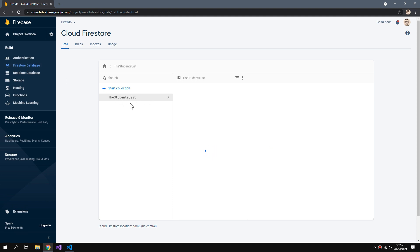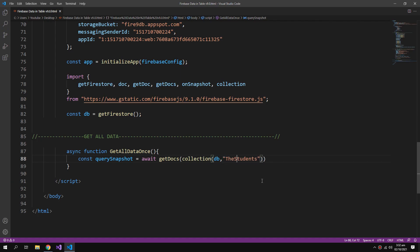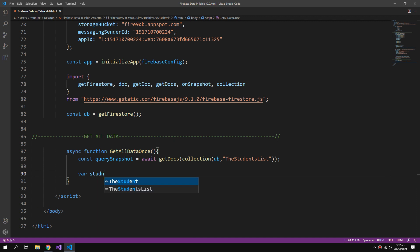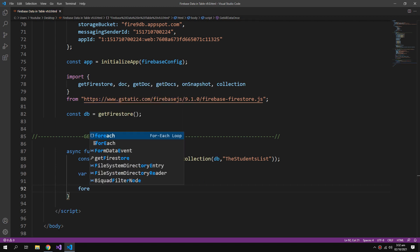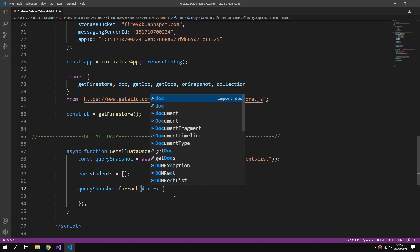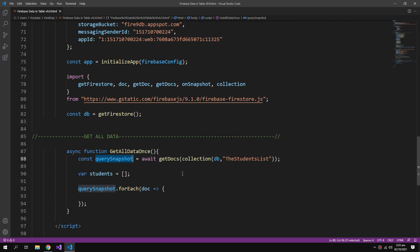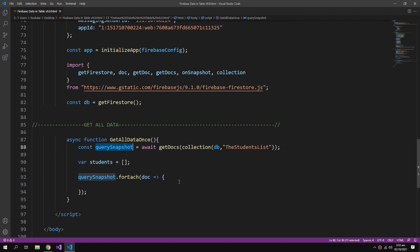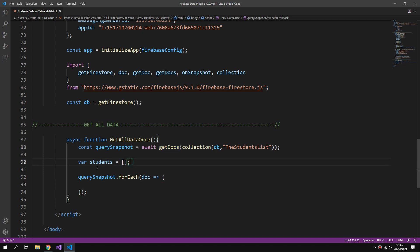The students list. Now we need to create an array, students. Then I will create a forEach loop for the query snapshot. The query snapshot carries all the information of the documents and much more information that we don't need. So I will only take the information that we need and push it inside this array, then fetch out this array into my table.